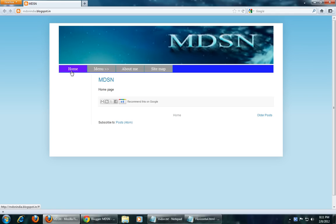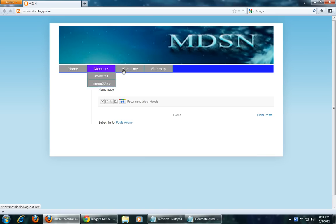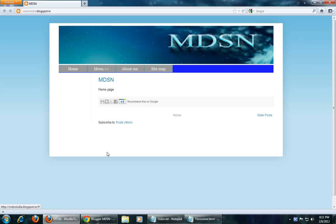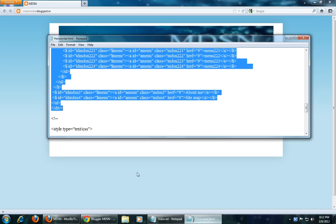Now I will show you how to create an active link page. The blogger default menu has an active link script built in. However, if you create a drop-down menu manually, you have to create an active link page manually as well. I will show you how. This same method and procedure applies to creating a vertical drop-down menu active link also.